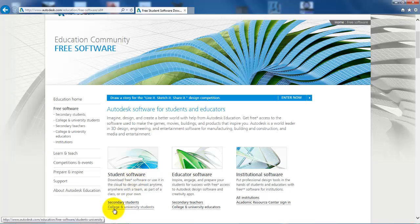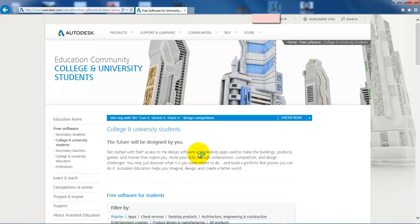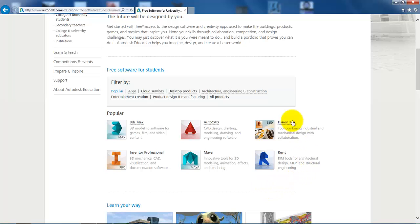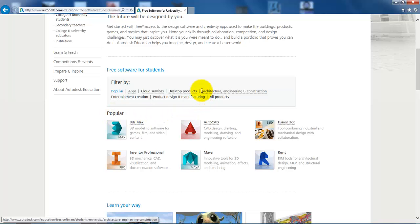We need to click on college and university students and in here you get a list of the different software that you can download. In this case, it is built by the most popular software.